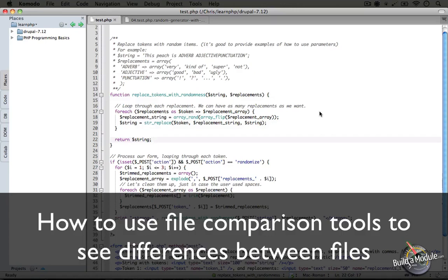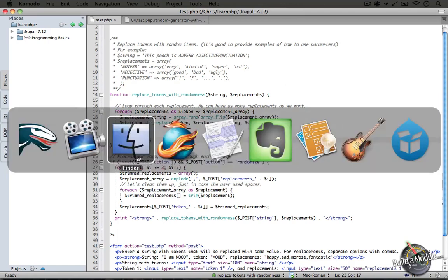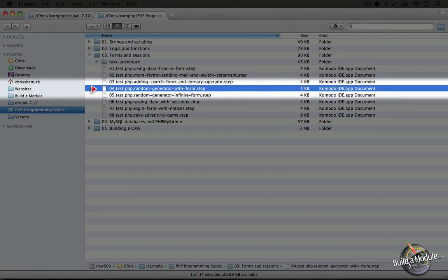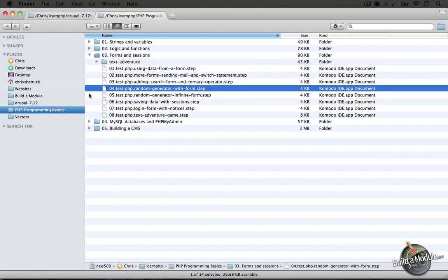Before we go into the next step where we add some additional features to this random text generator form, I wanted to introduce you to the idea of file comparison tools. If we jump back to the resource pack directory, we have our fourth step in the forms and sessions folder which we used in the previous video, and in this video we're using this fifth step. There are differences between these two but also a lot of similarities, and it may be useful to see exactly what those differences are rather than eyeballing it just by looking at the code.